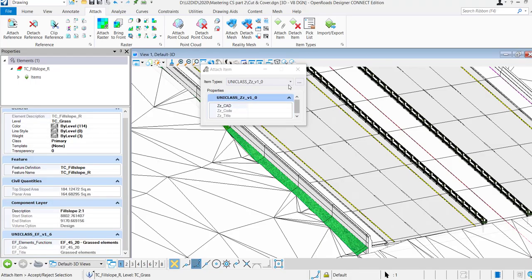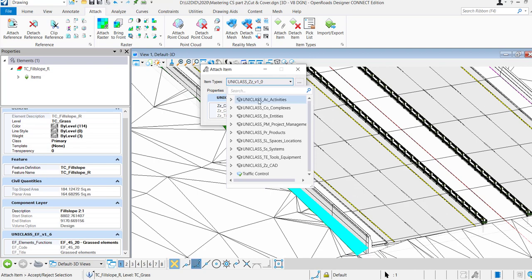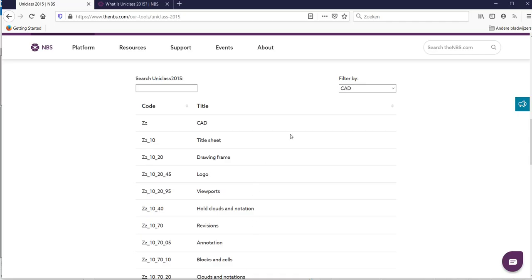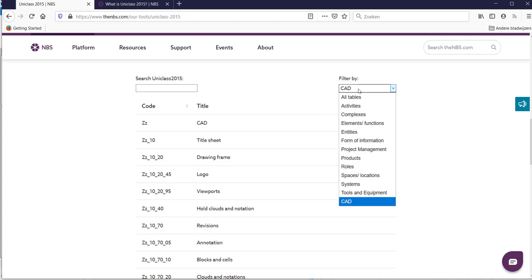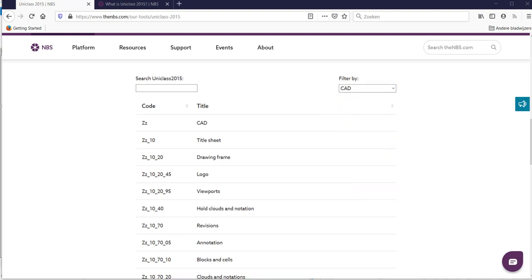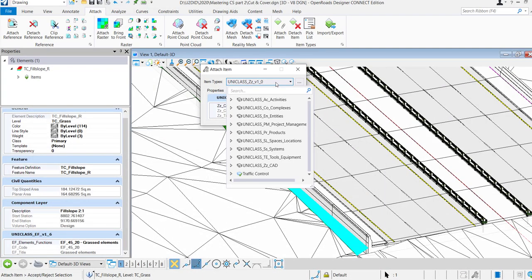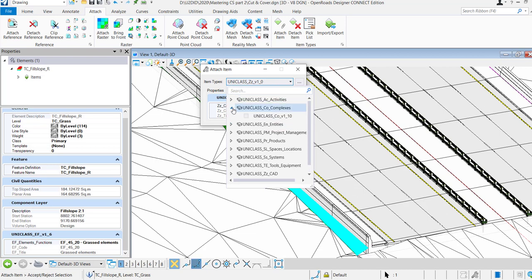The same information can be found now in a Bentley product, so it can be MicroStation, OpenRoads, OpenBridge. All the information is basically stored in DTN Library file, so you can attach it. Here you find the different tables and you can search for your item and then select it and attach it to an element in 2D and in 3D.